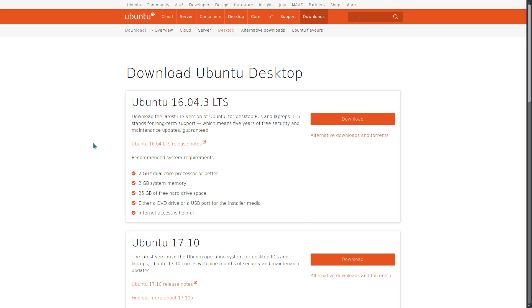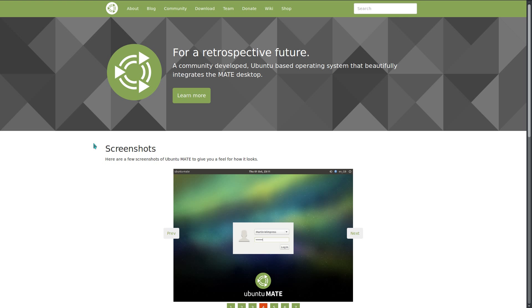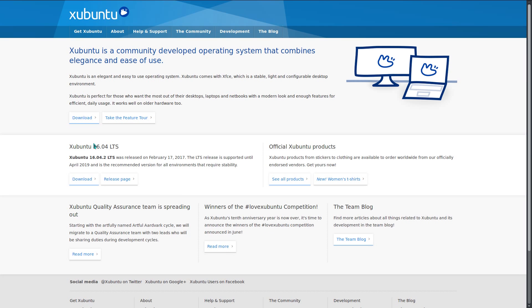Or you can go with an alternative distro or derivative of Ubuntu, for example Ubuntu MATE or Xubuntu.